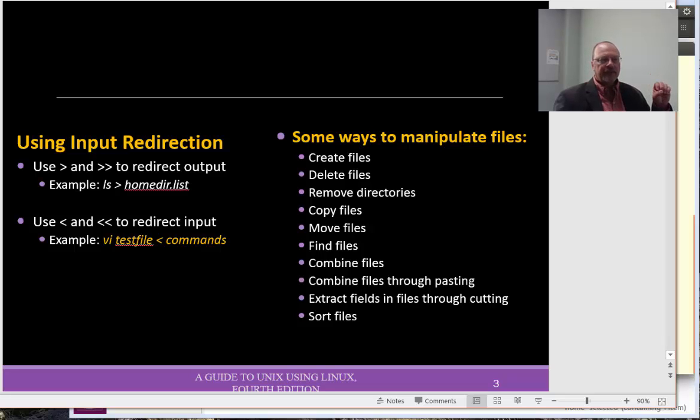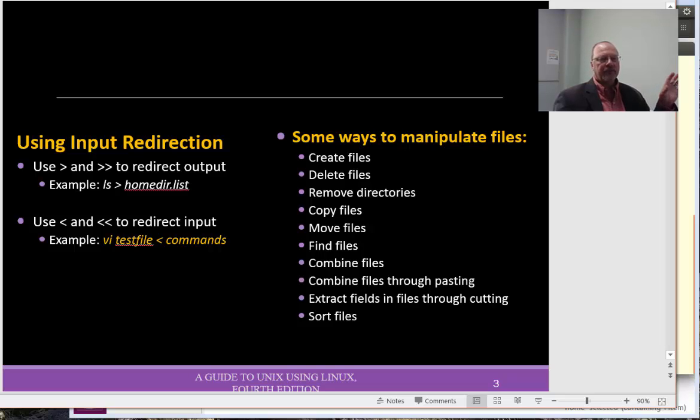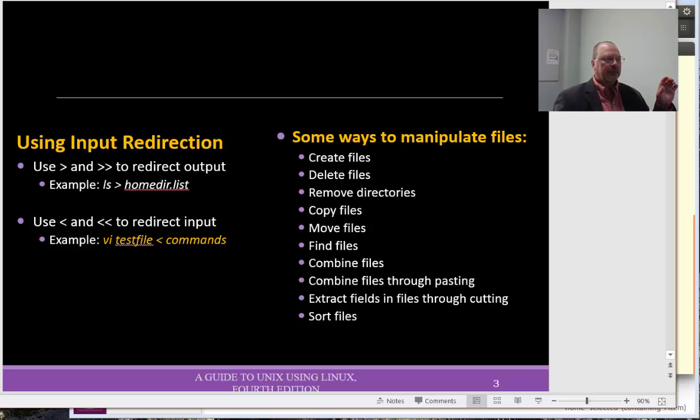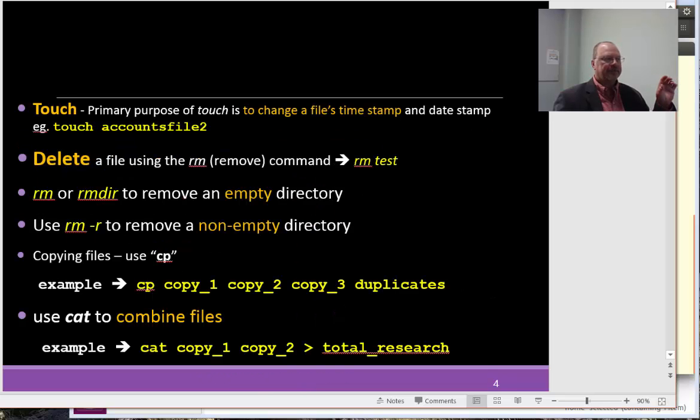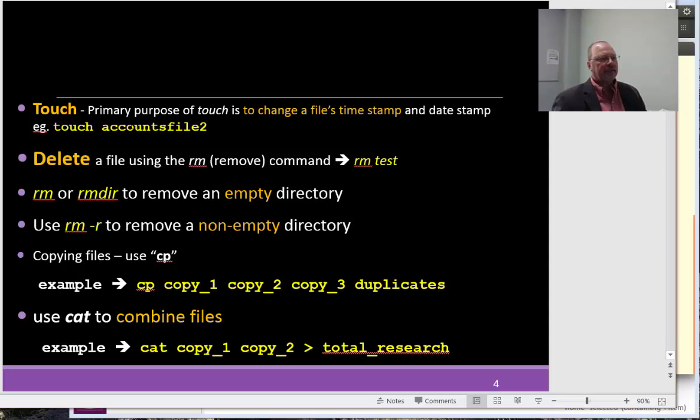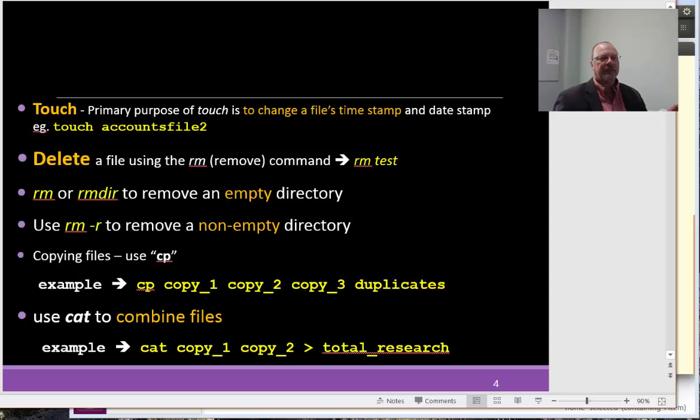We're going to manipulate files in a number of different ways. Probably some of the more confusing would be combining files, extracting fields, and sorting files. So, it's simple, but yet it's a little confusing because it's a little cryptic within Linux. Now, we have touch as a command, and the main purpose of the command is just simply change the file's timestamp.